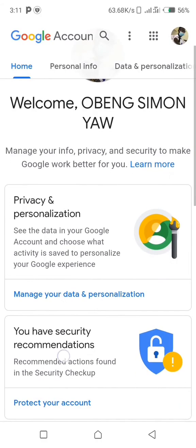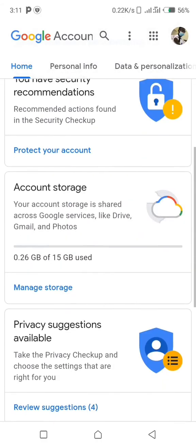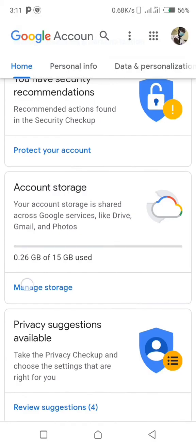Right now we are in our account. You scroll down to account storage here, and from here you'll be selecting manage storage.